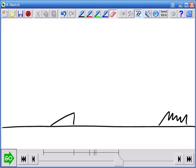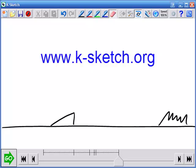Give it a try yourself and let us know how it goes. You can find more information at www.ksketch.org.